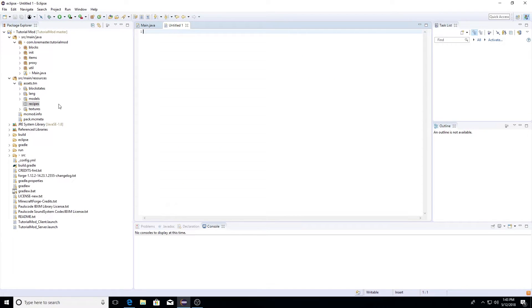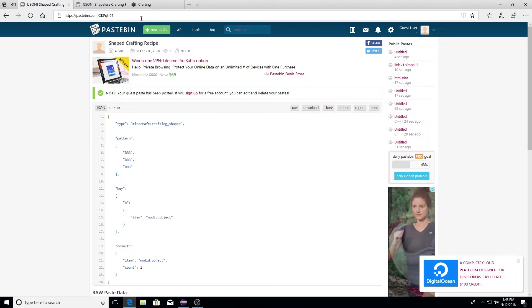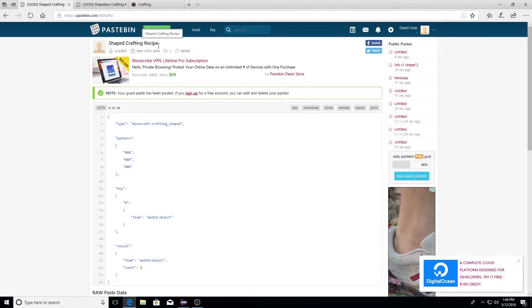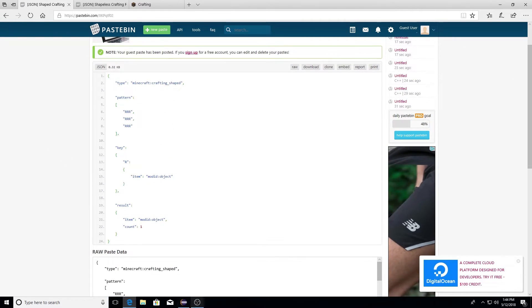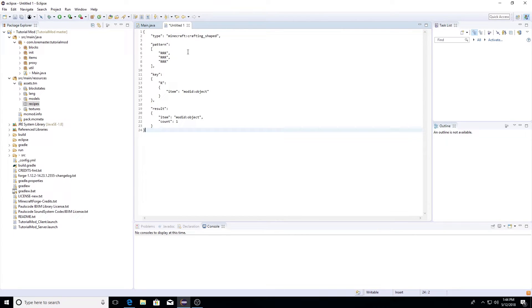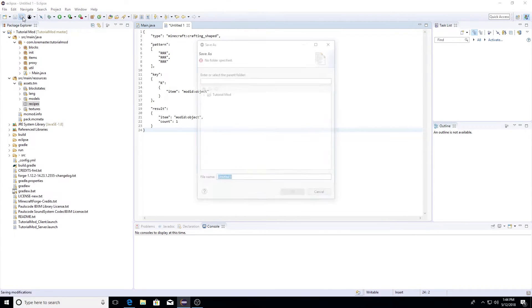Just like when we made the JSON files to assign the textures to our blocks and items, we'll be doing the same thing except we'll be assigning crafting recipes to specific blocks and items. It's a new process that we have to use JSON files, but it's just kind of a new thing that we have to do. After you make your untitled text file, you can come down to the link in the description and go to my shaped crafting recipe pastebin. This will have a little outline that you can copy and paste right here, and I'll go over this in just a sec.